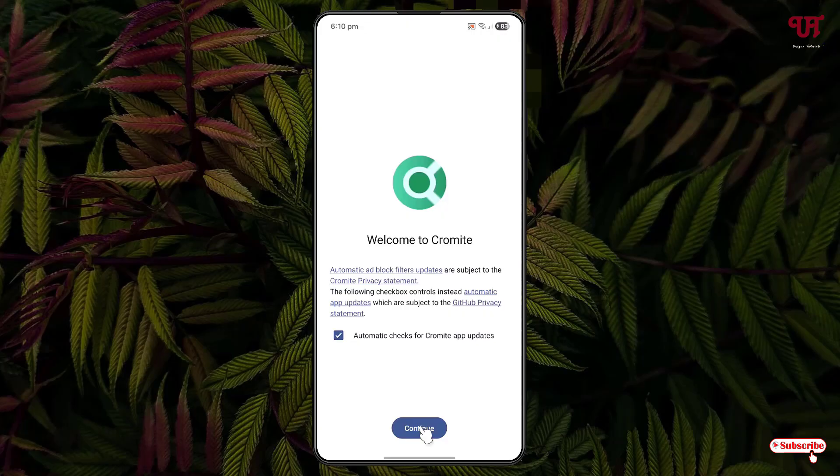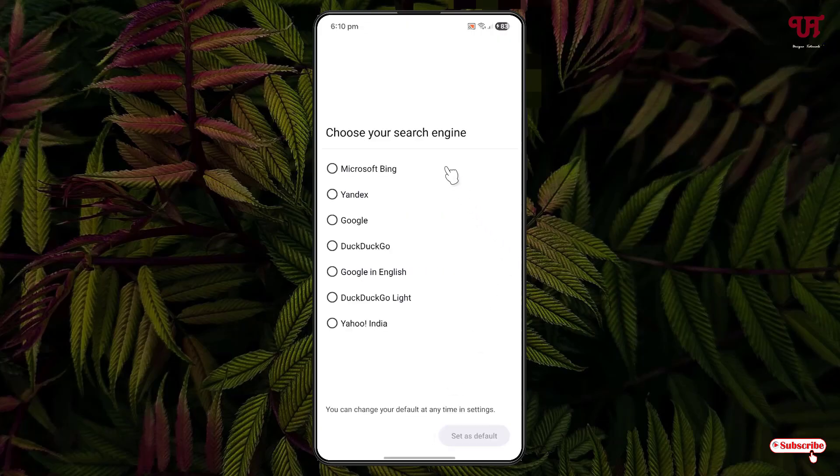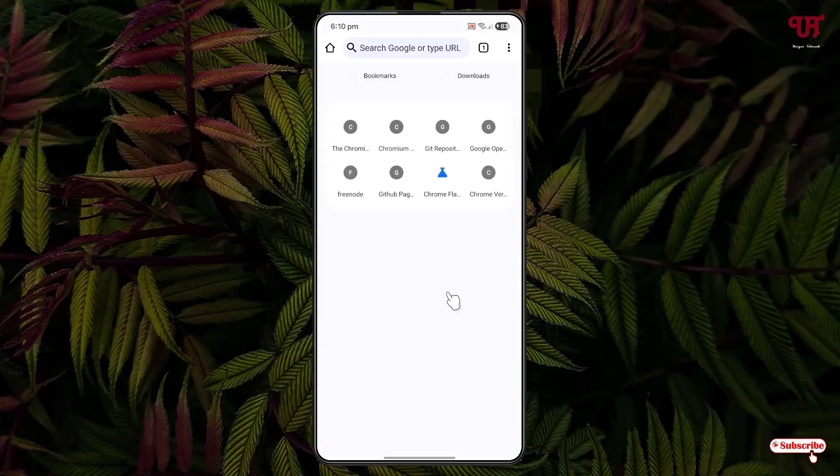Now you can select your respective search engine. I'm going to select Google and set it as default. Now you can see the user interface, which almost looks like the Chrome web browser since it's based on the similar Chromium-based web browser.